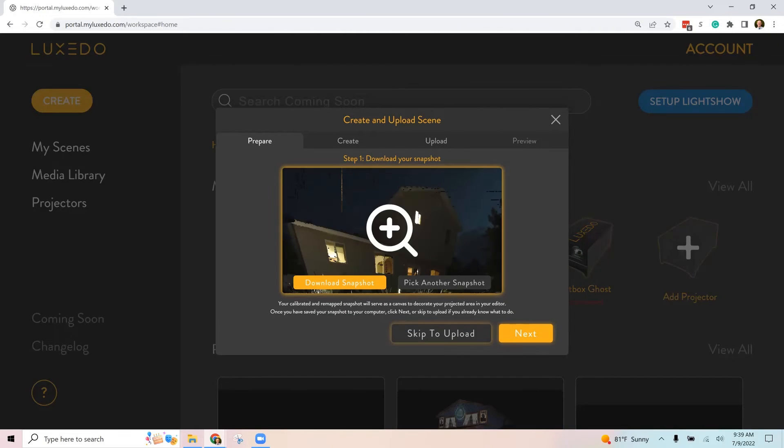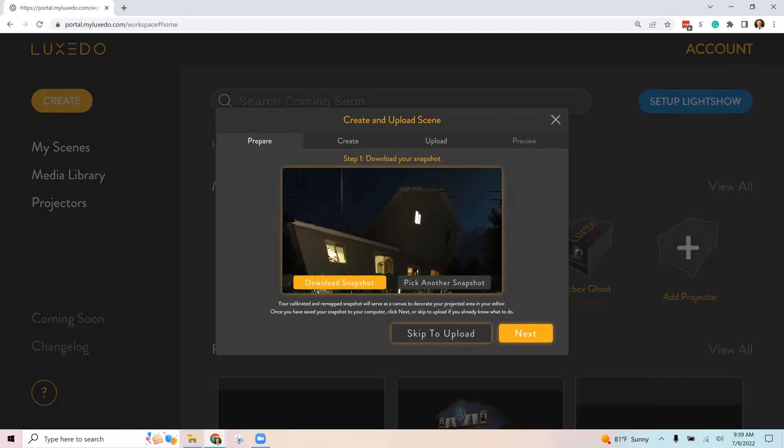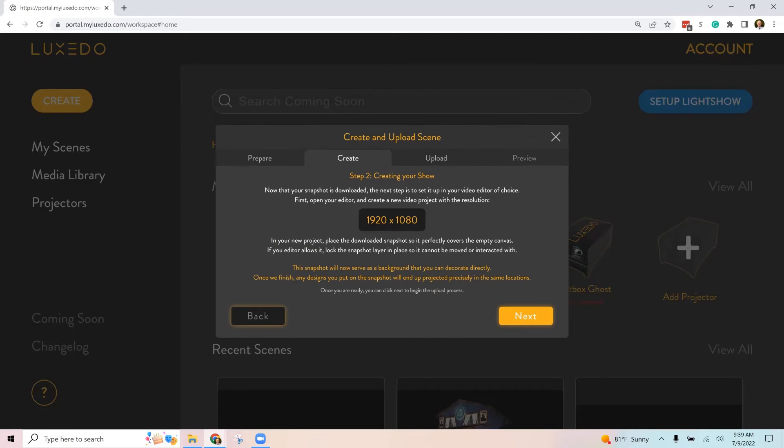And it'll allow you to choose a snapshot, which is just a picture that Luxeto takes of the house that serves as a guide to map the show to. And you can click on pick another snapshot if you don't see the one that you want. Click next.